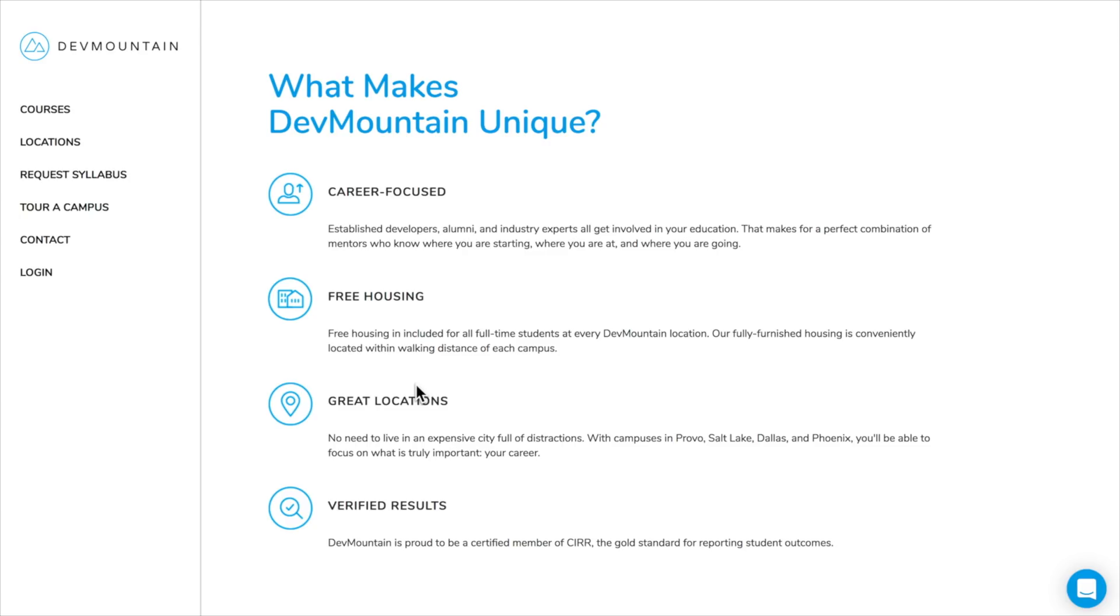And there's several different locations from Provo, Salt Lake, Dallas, and Phoenix, and you show up and basically you have access to full time mentors, tons of courses, and the ability to just grow as a web developer, designer, or app developer in a place that really encourages personal growth.